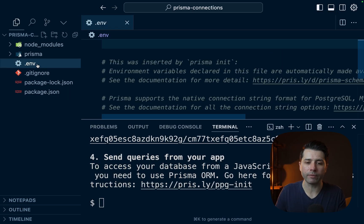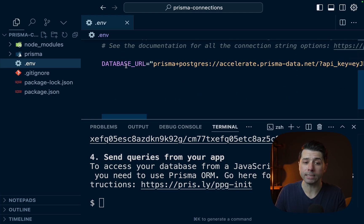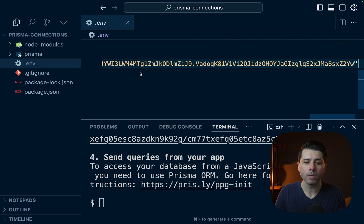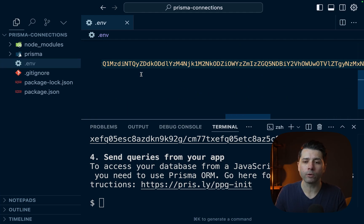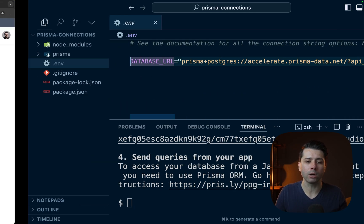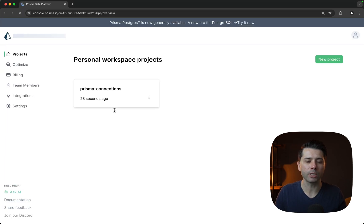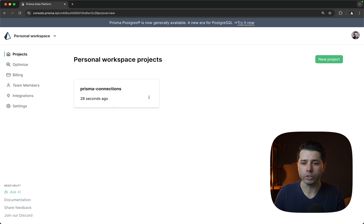We can check the environment file here to see what we've got, and we do have a database URL. We can also confirm things over in our Prisma console. So let's go over there. We'll refresh the page here. There we go. We have our new database showing up, so we're all set to go.